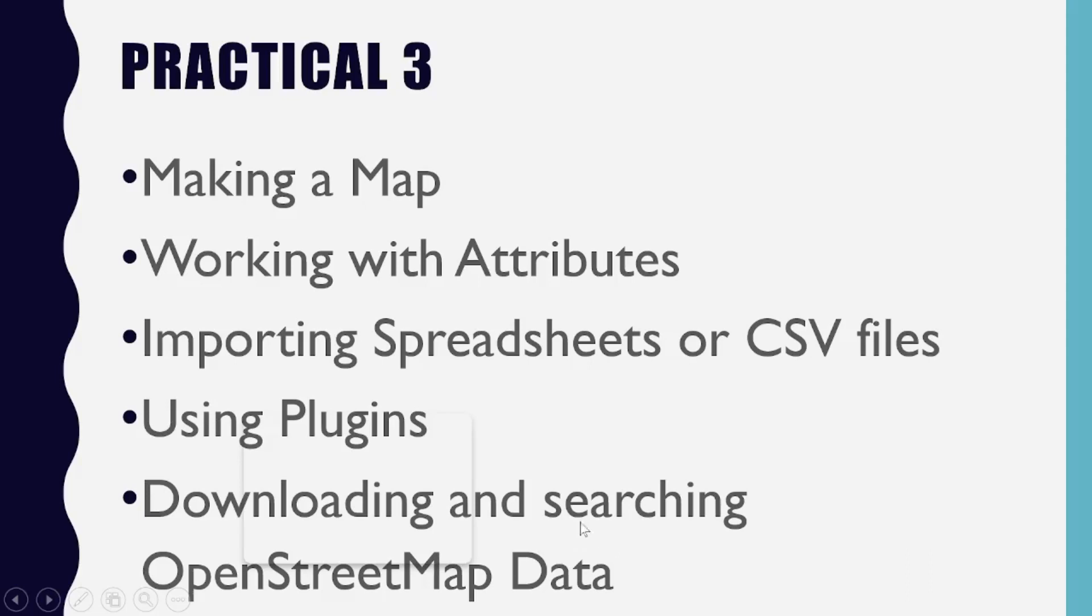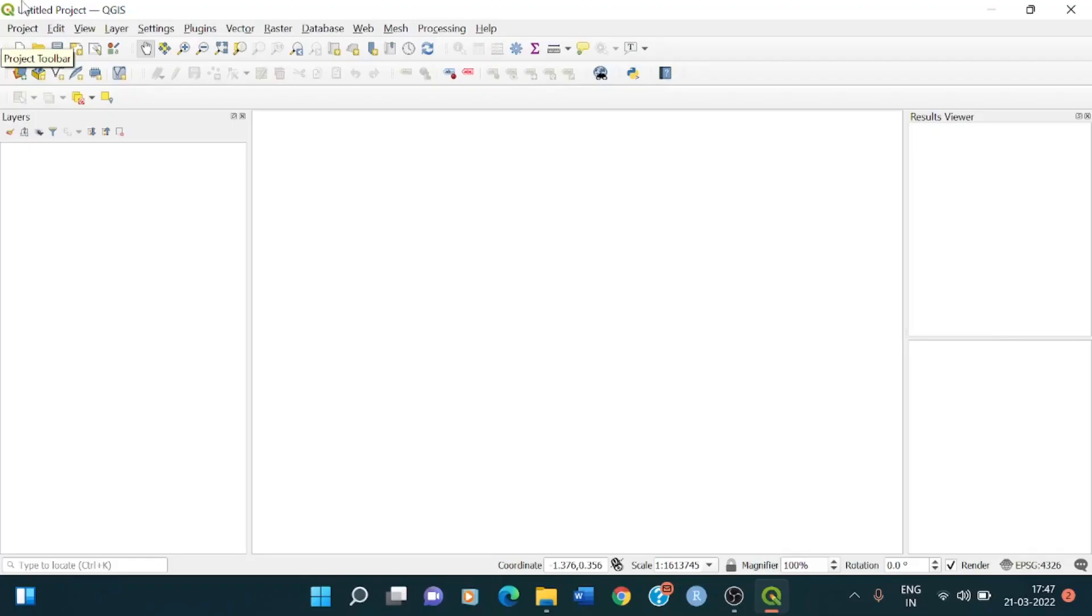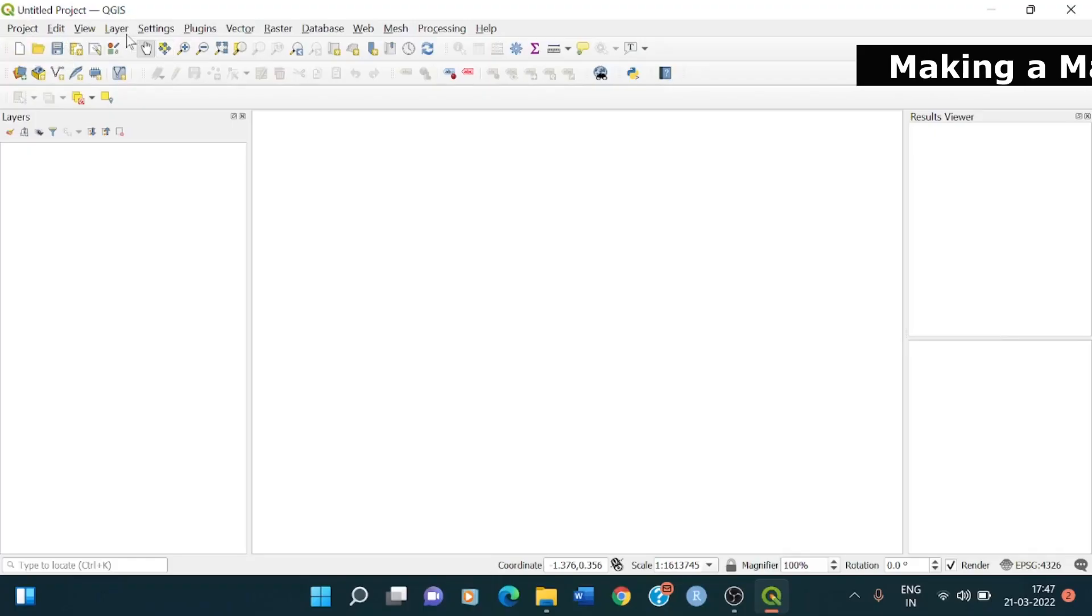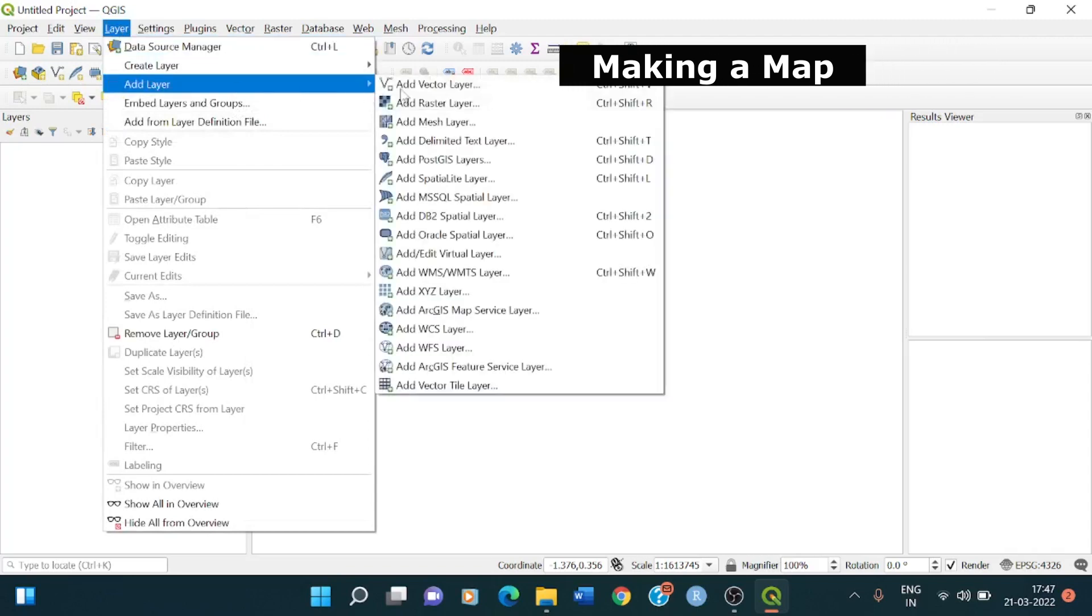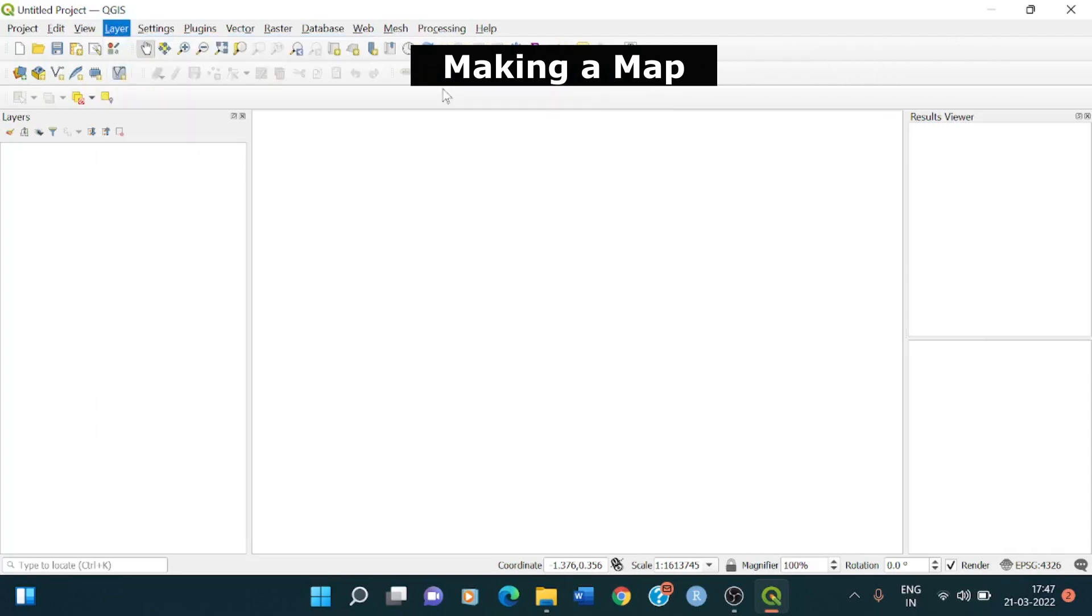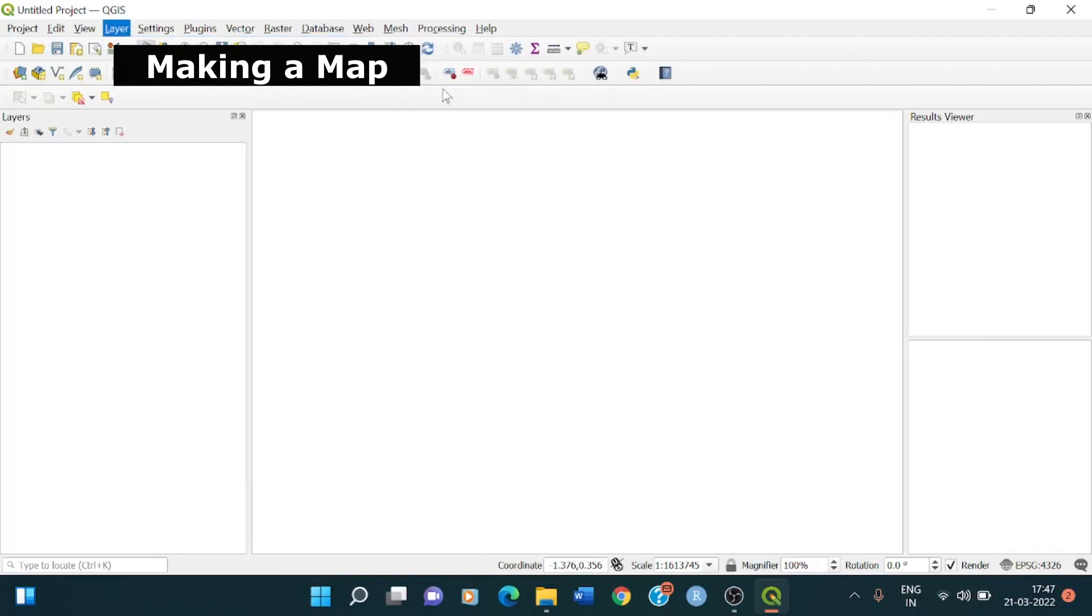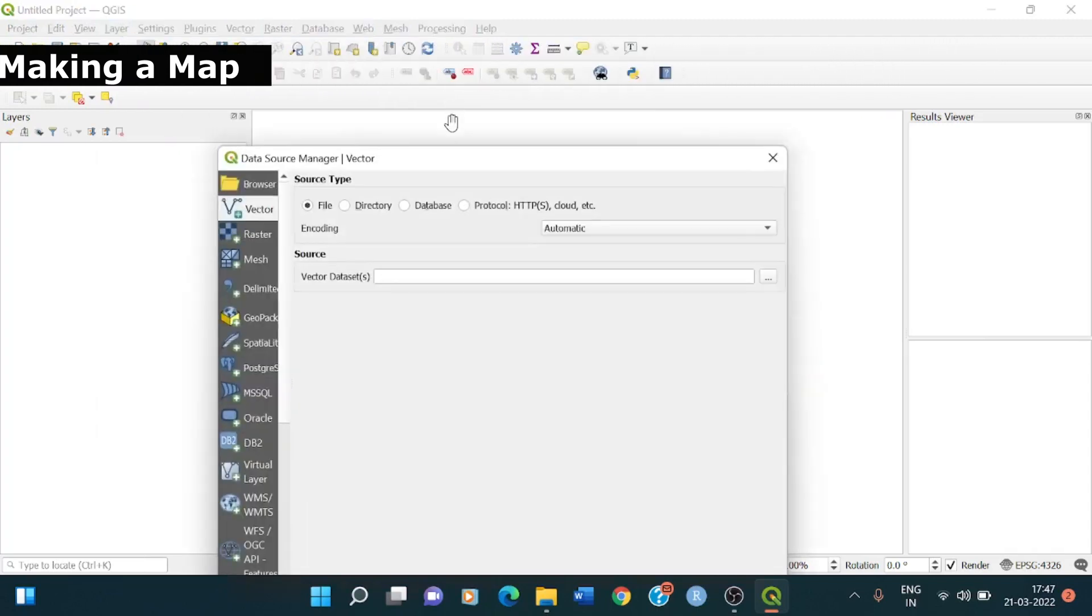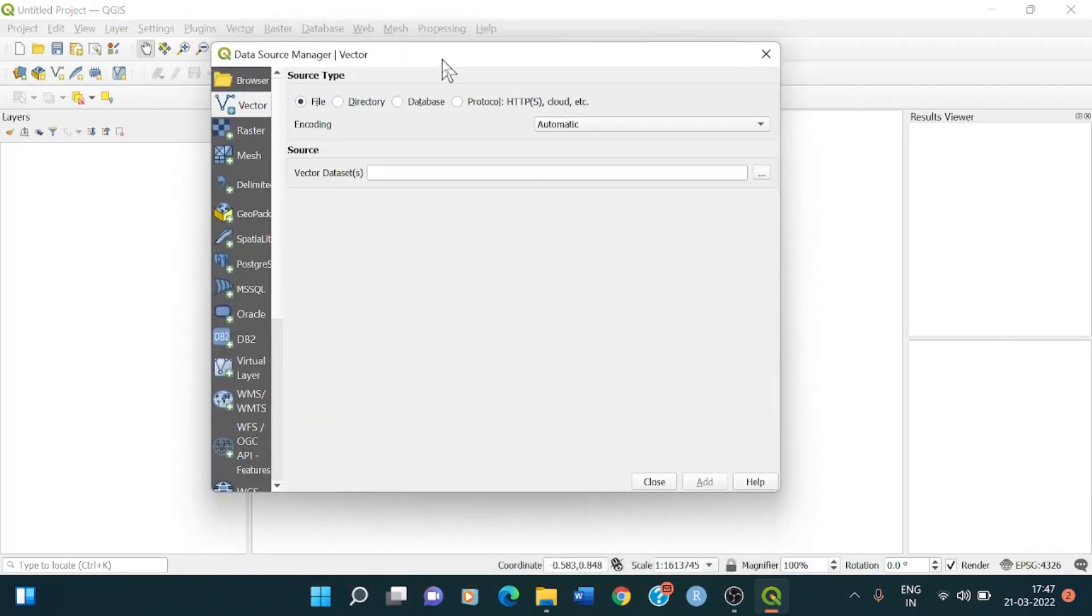So today in this practical 3, we would be seeing making a map, working with the attributes, importing spreadsheets or CSV files, using the plugins and downloading and searching of OpenStreetMap data. So let's get started. I have opened the QGIS.